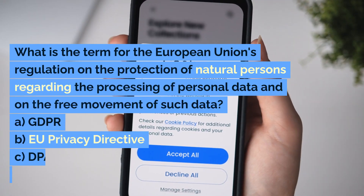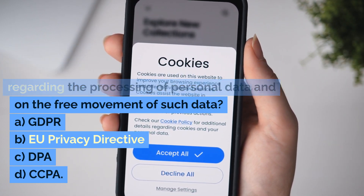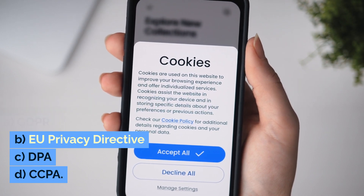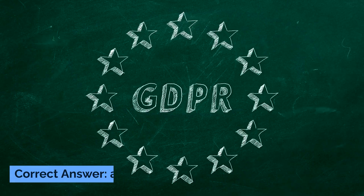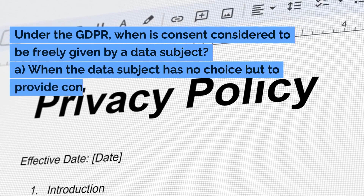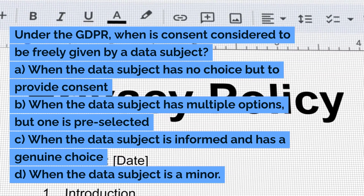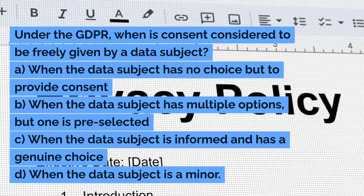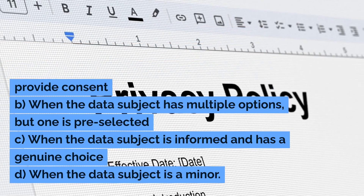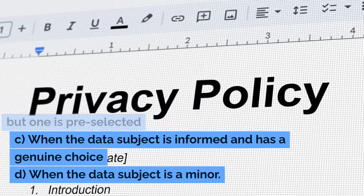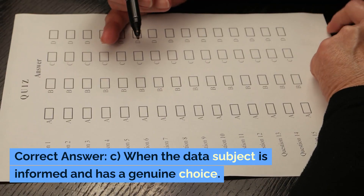What is the term for the EU's regulation on the protection of natural persons regarding the processing of personal data and on the free movement of such data? A. GDPR. Under the GDPR, when is consent considered valid? B. When the data subject has multiple options but one is pre-selected. C. When the data subject is informed and has a genuine choice. D. When the data subject is a minor. Correct answer: C. When the data subject is informed and has a genuine choice.